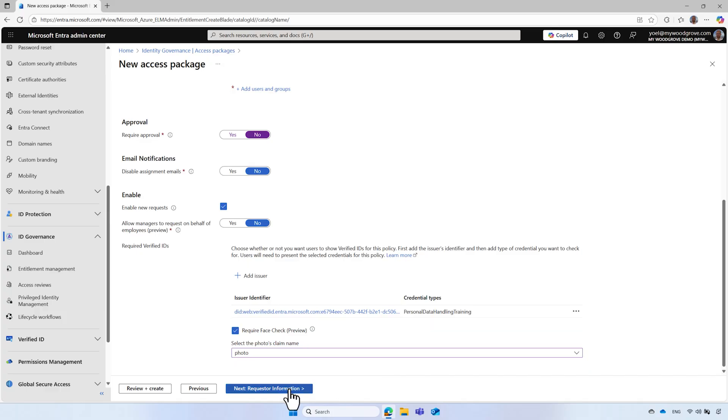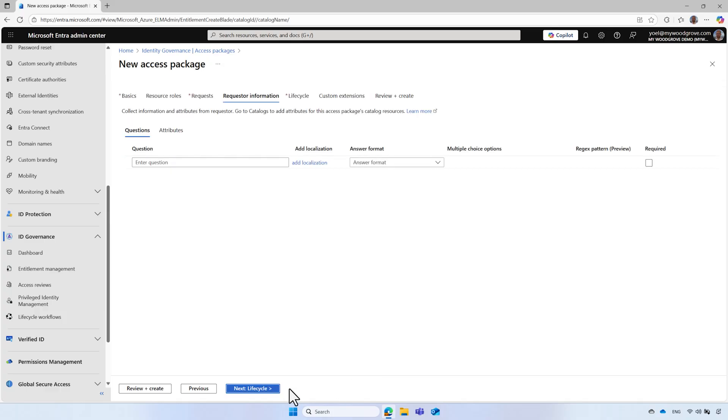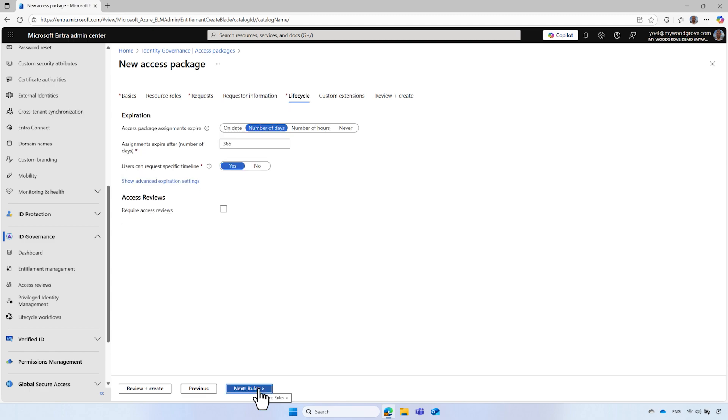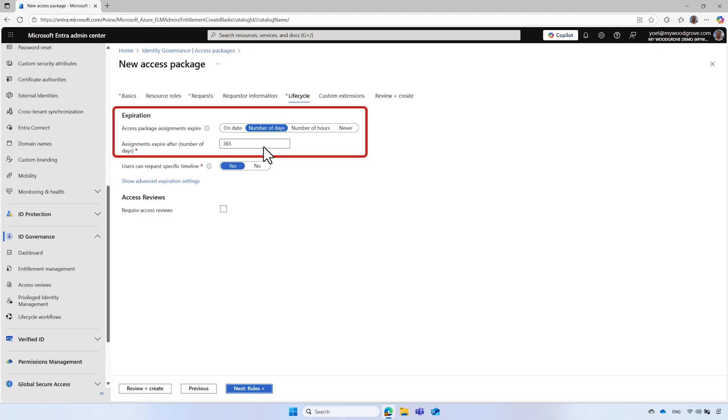There are more options available to you, like request your information, where you can collect additional information and attributes from users. Configure the lifecycle of the access package, like access package assignment expiration. Notice the default is 1 year. This means that after a year, the assignment will expire, and users will have to complete the training and request access again.